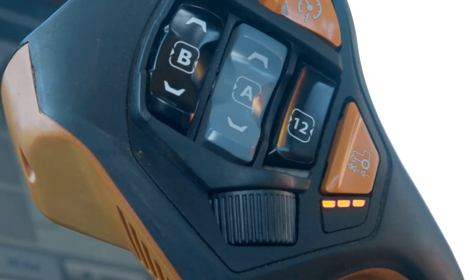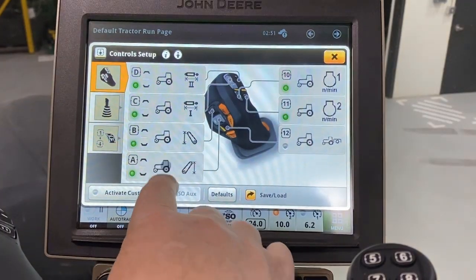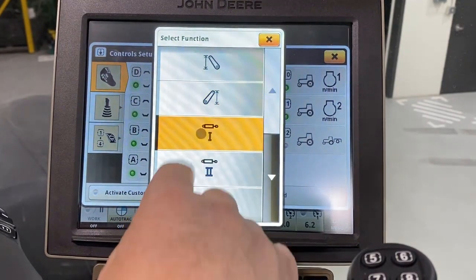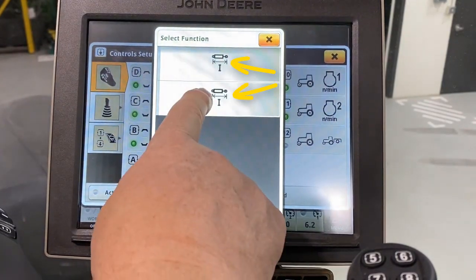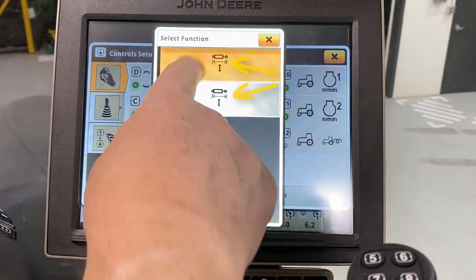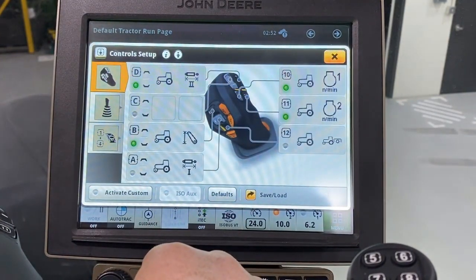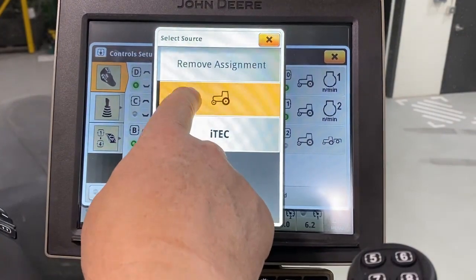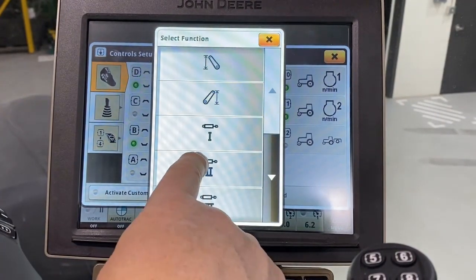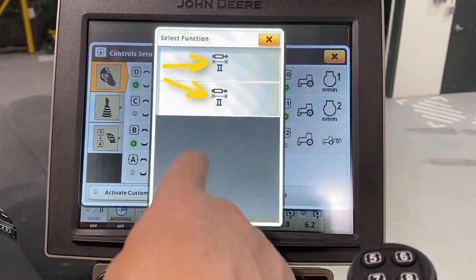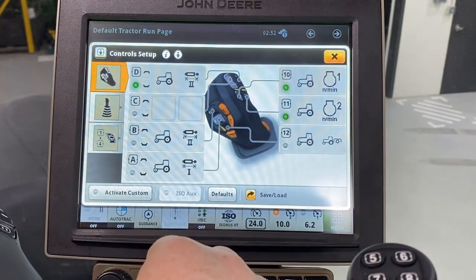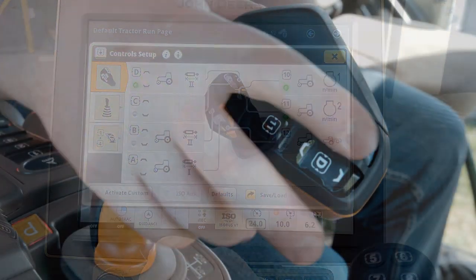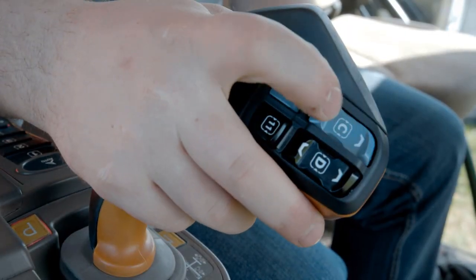You can also configure rocker buttons A and B on the front side of the joystick to control SCVs. While Extend only offers timed detents, you can choose to have timed or float on retract detents. Rocker buttons C and D on the top side can also be assigned functions.